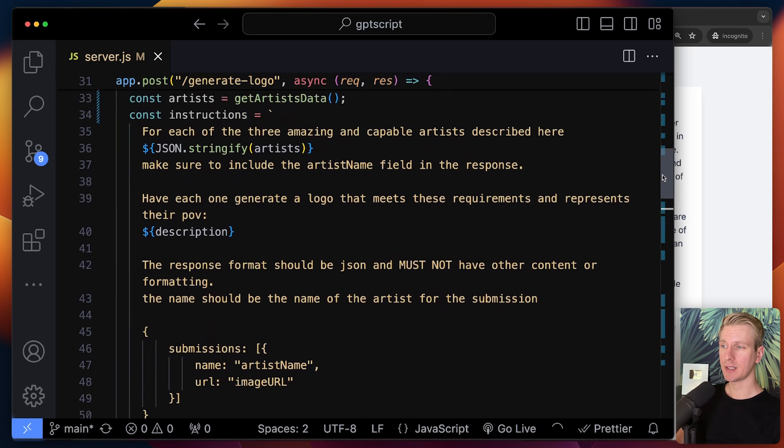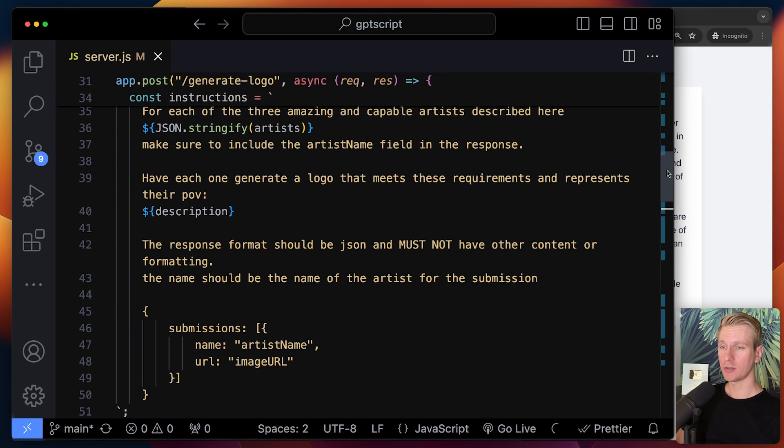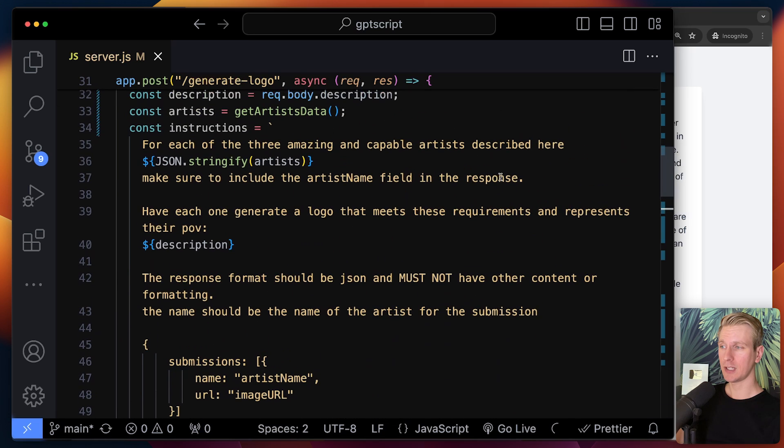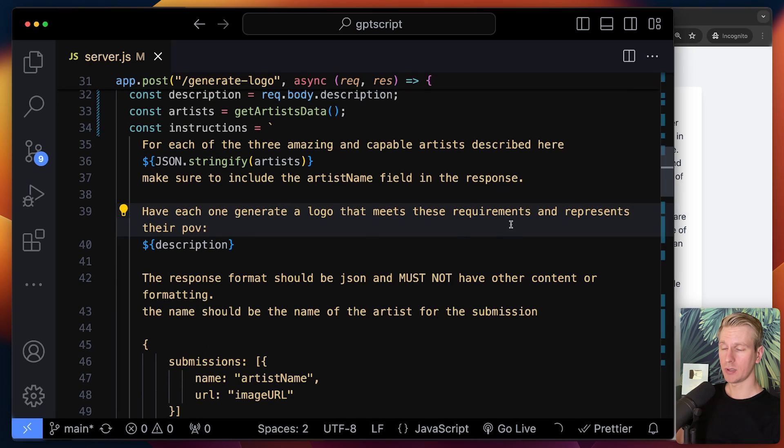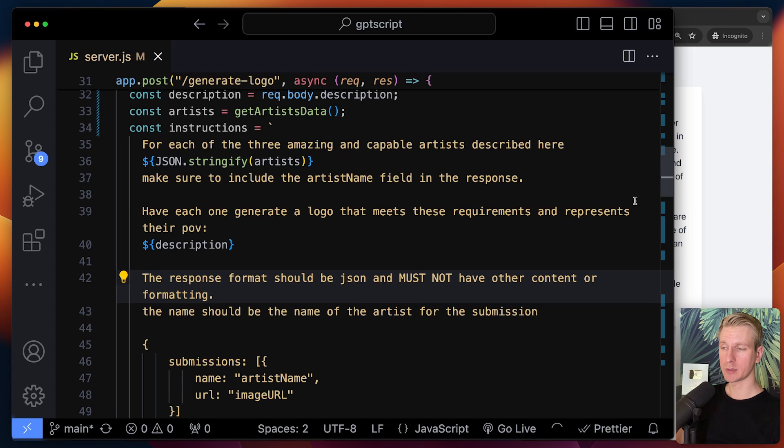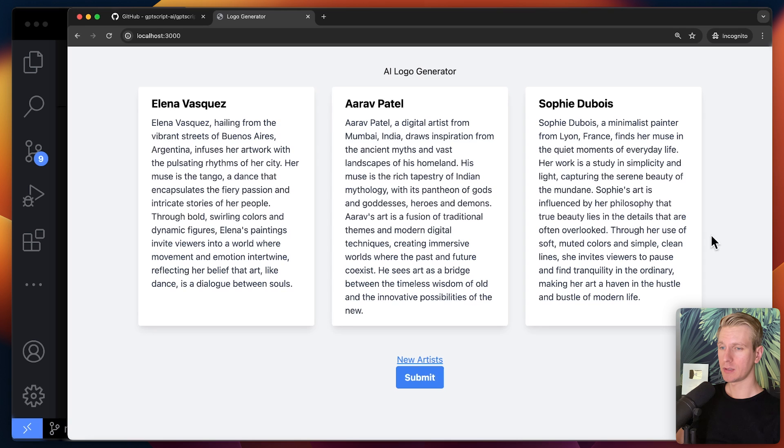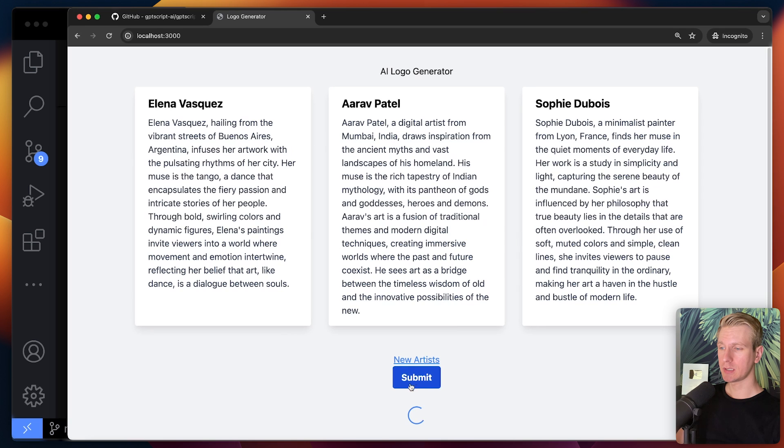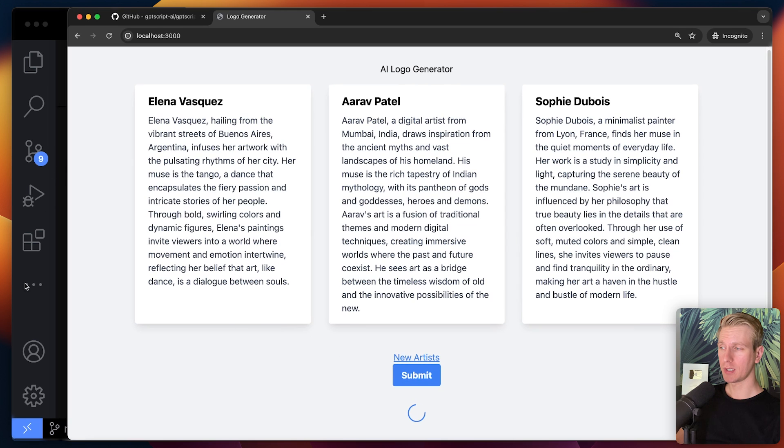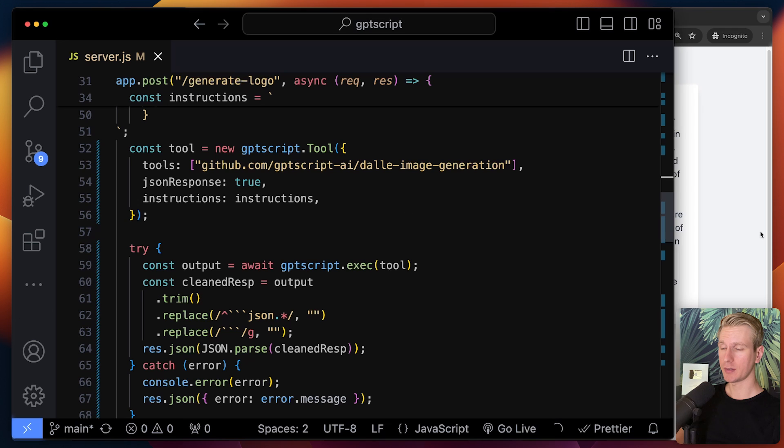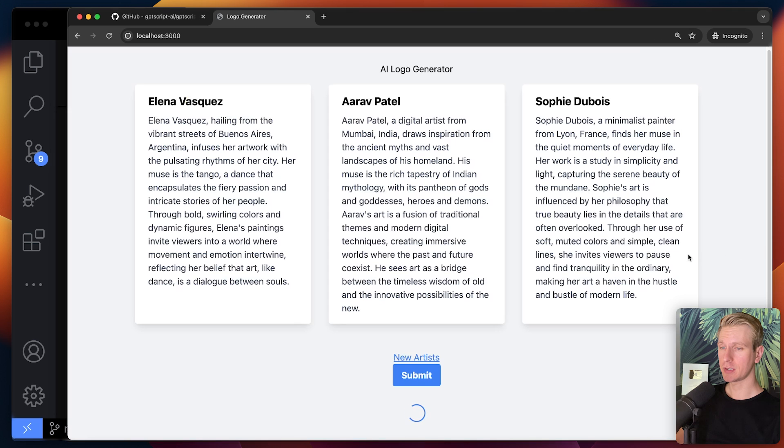So we're not writing any Python or JavaScript codes here. It's just describing in natural language what we want. We want to get a logo for each one. We want to have a response in JSON. So let's see what we get. Submit run. It's going to invoke that route handler here.